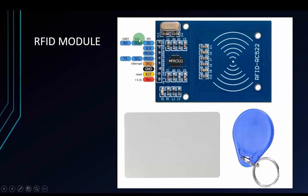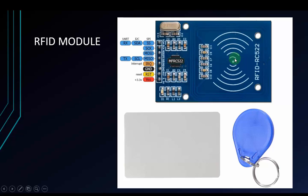But the library I will use in this video only supports SPI protocol, so I will use SPI protocol in this video. First I will show you how to connect module RFID to Arduino.